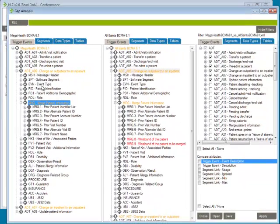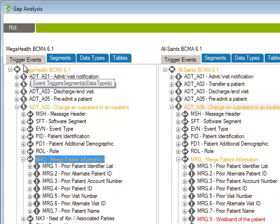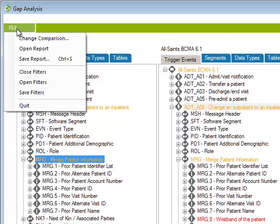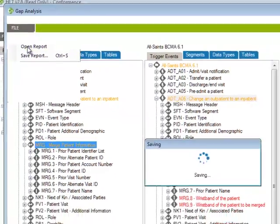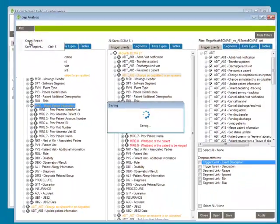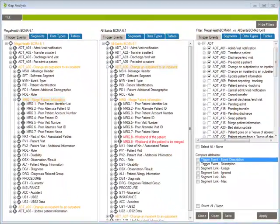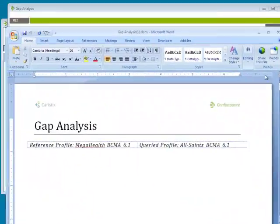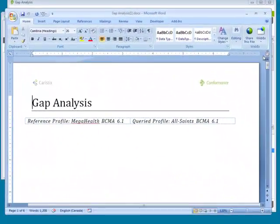Now that we have the filter set up for this gap analysis, we can also view all of this information as a Word report. We'll just go up to the menu bar and click Open Report.